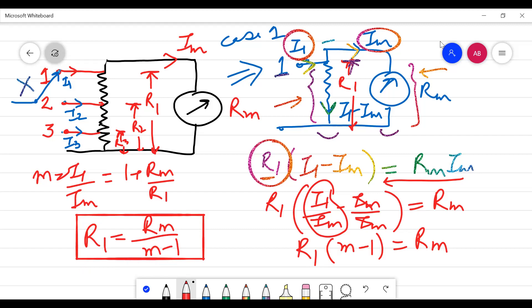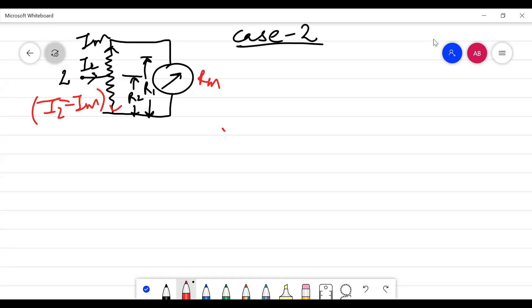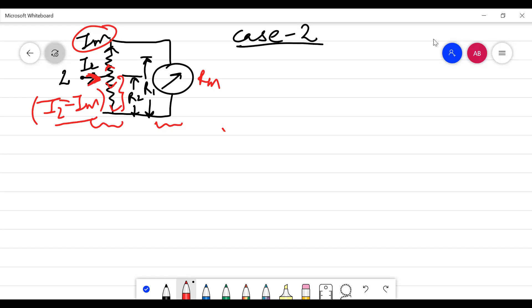Now we go to Case 2 to calculate R2. The current enters at point 2 and divides into two branches. One current goes toward the meter — that is IEM — while the other current is I2 minus IEM. This I2 minus IEM flows through R2 resistance only. So we write: (I2 minus IEM) multiplied by R2 equals the voltage drop across the other parallel branch.